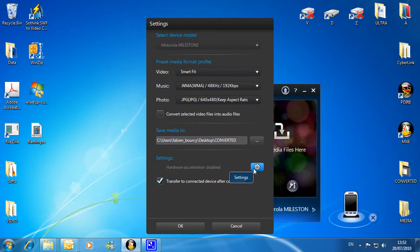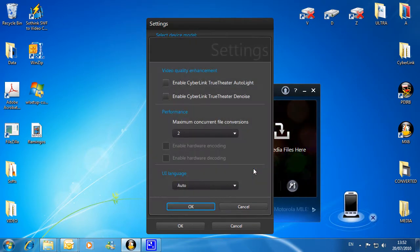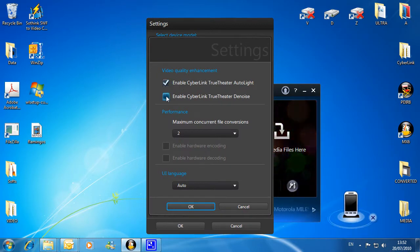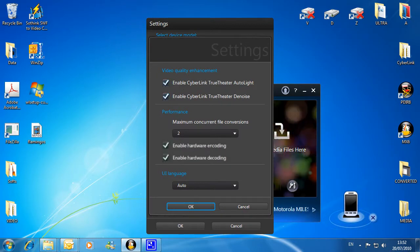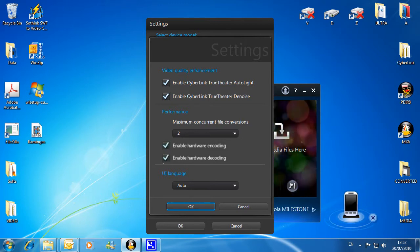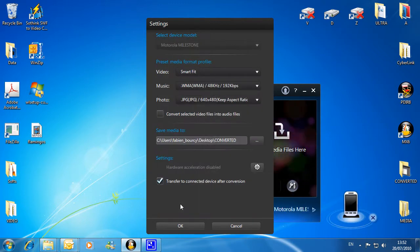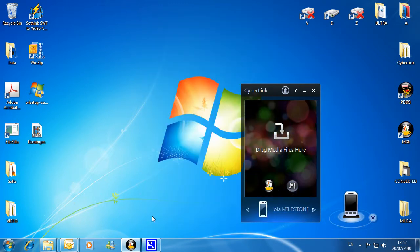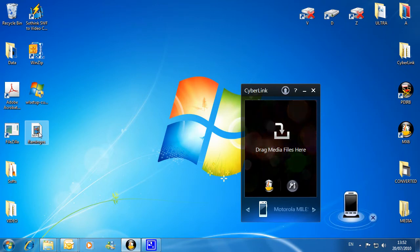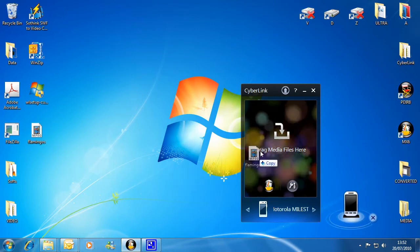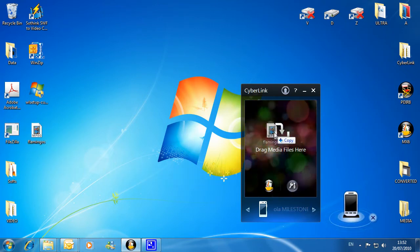You can also apply TrueTheater technologies for a better image quality. Enable hardware encoding and decoding for blazingly fast conversion. Now simply drag and drop onto the desktop gadget to start the conversion process.